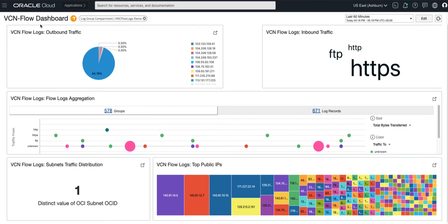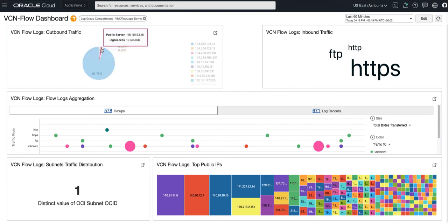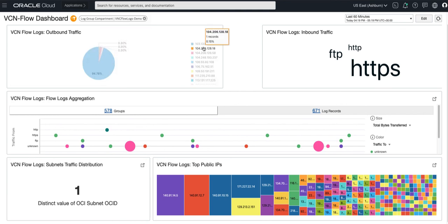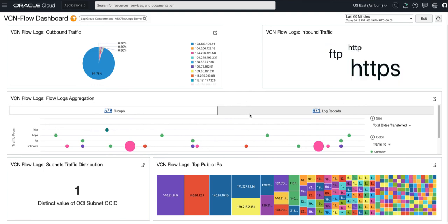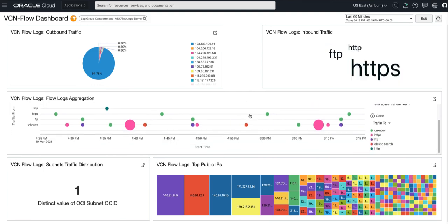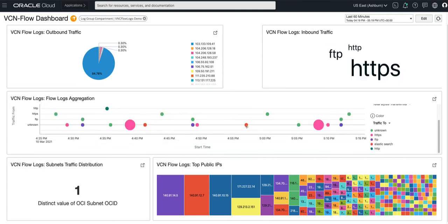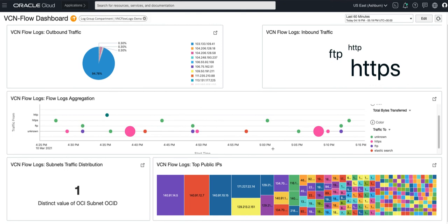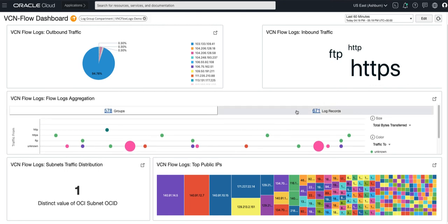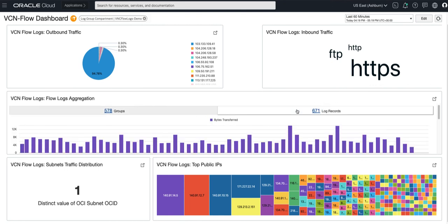This is an example dashboard that will be available soon showing some of the most common widgets for VCN flow logs like outbound traffic and inbound traffic based on protocols. The dashboard will auto populate once logs are ingested into logging analytics. Thank you for watching. I hope you found this video useful.